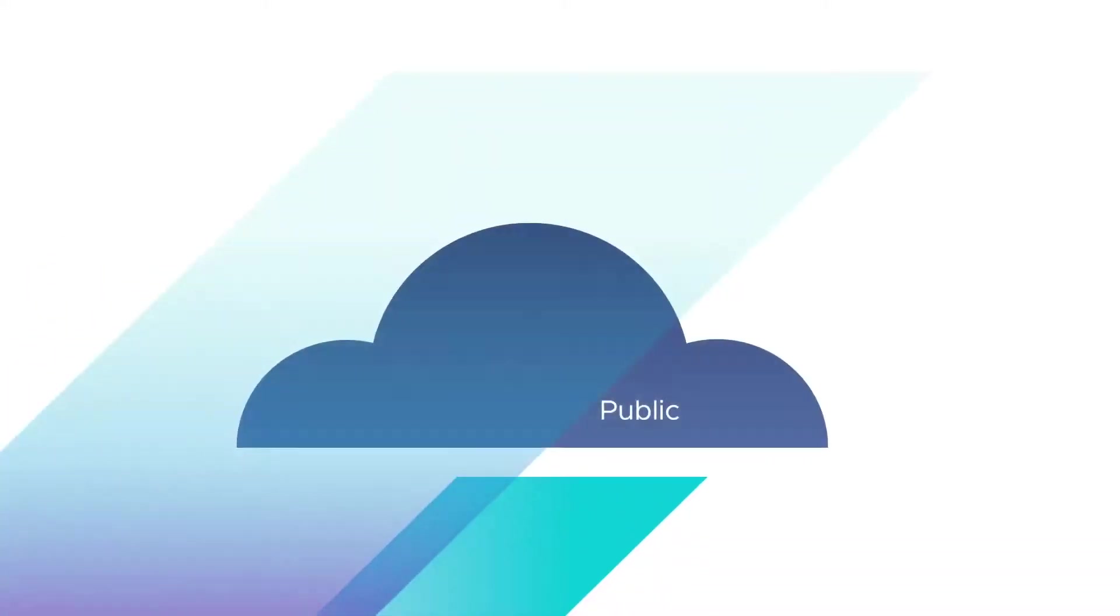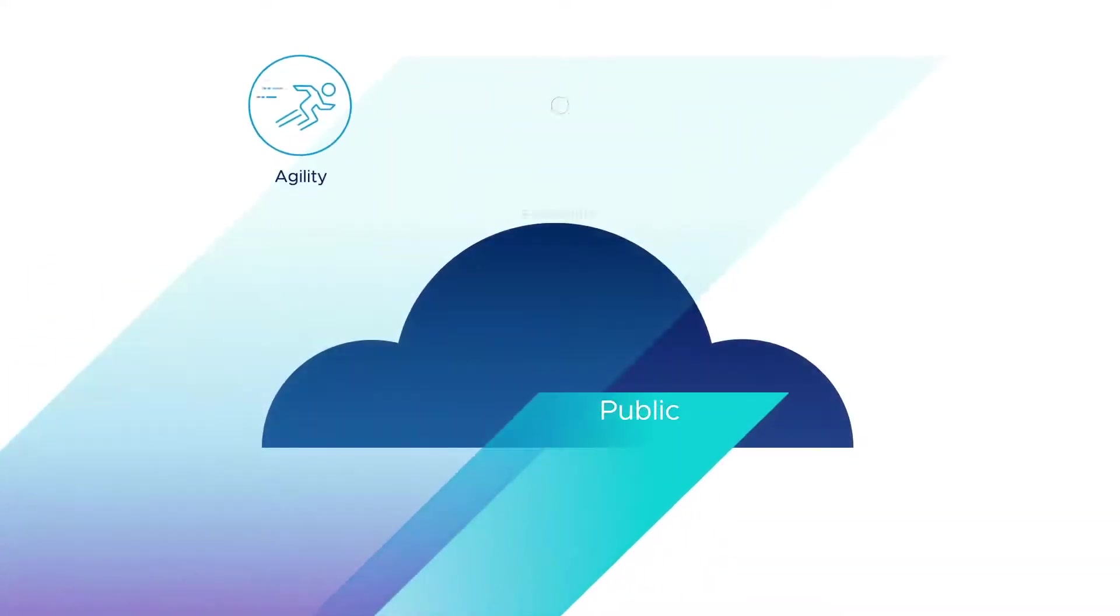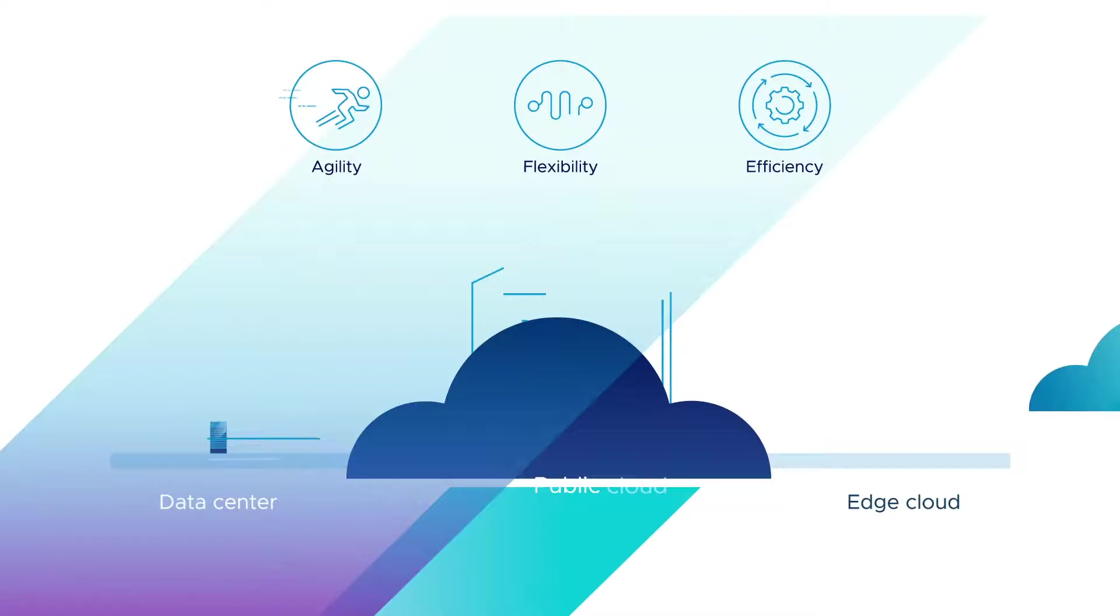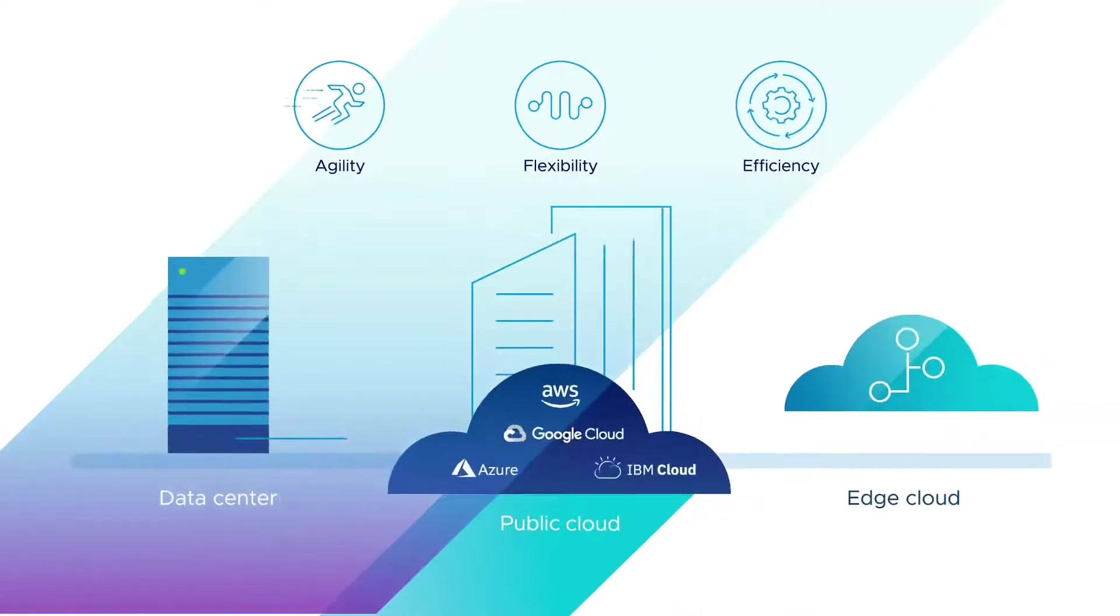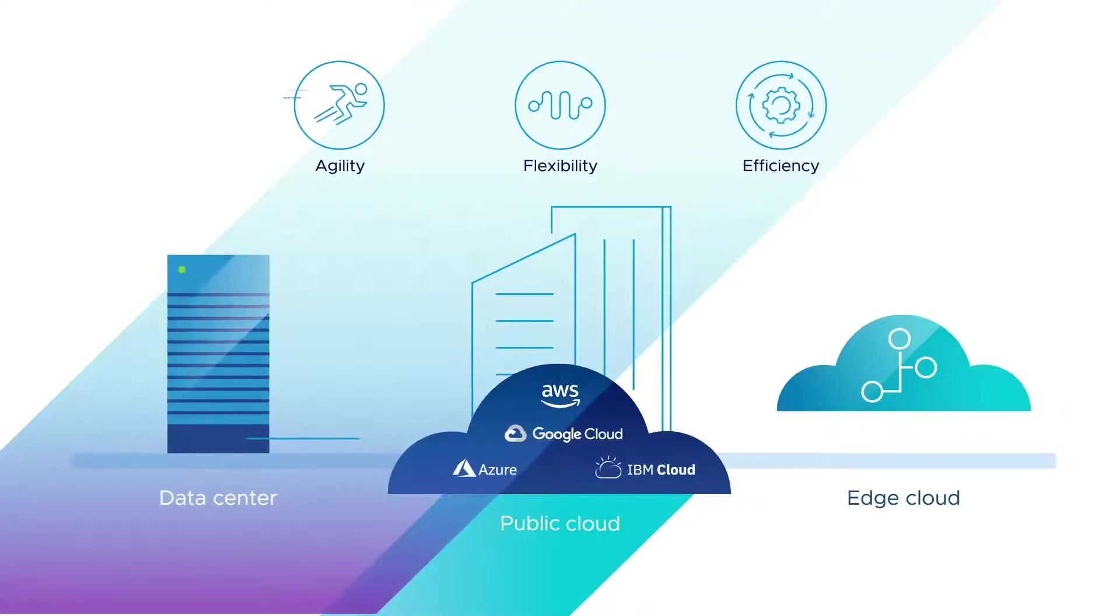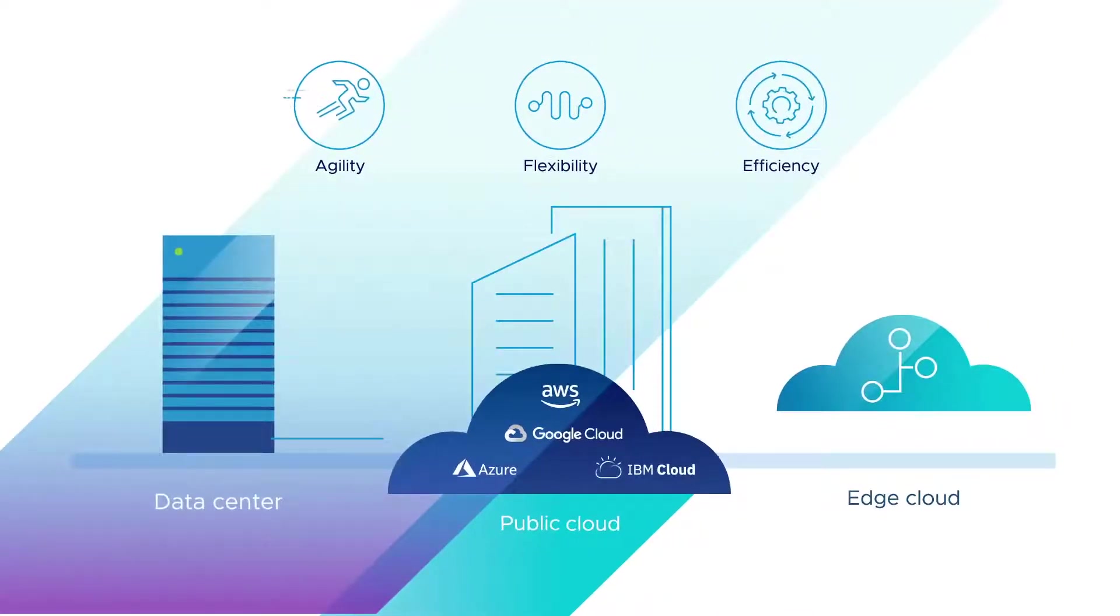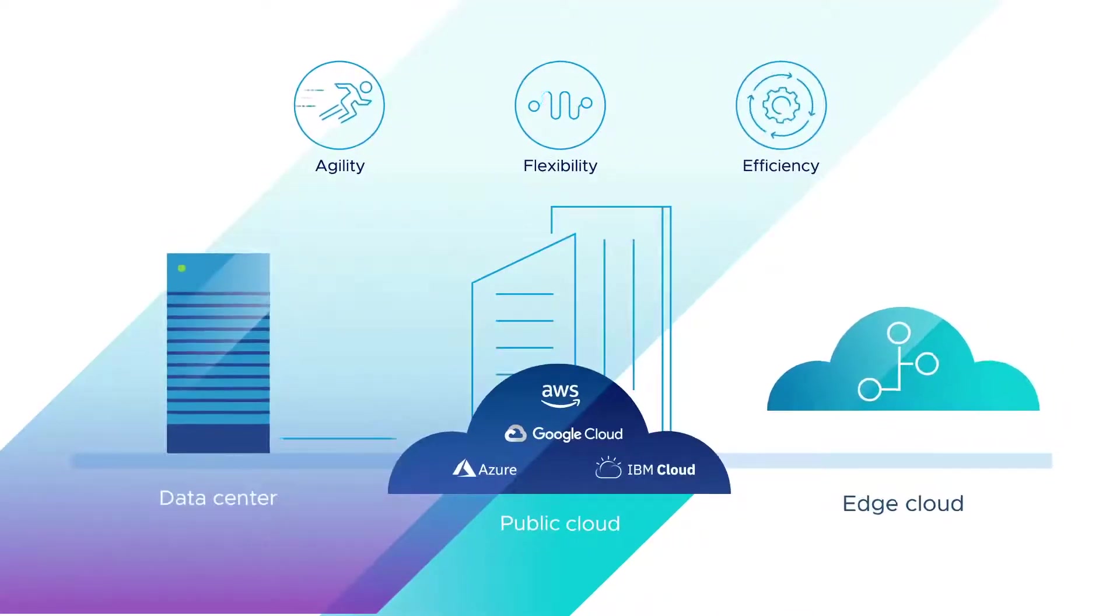Public cloud environments offer great agility, flexibility, and operational efficiency. And it's no wonder enterprises want the same experience across their cloud, data center, and edge deployments.